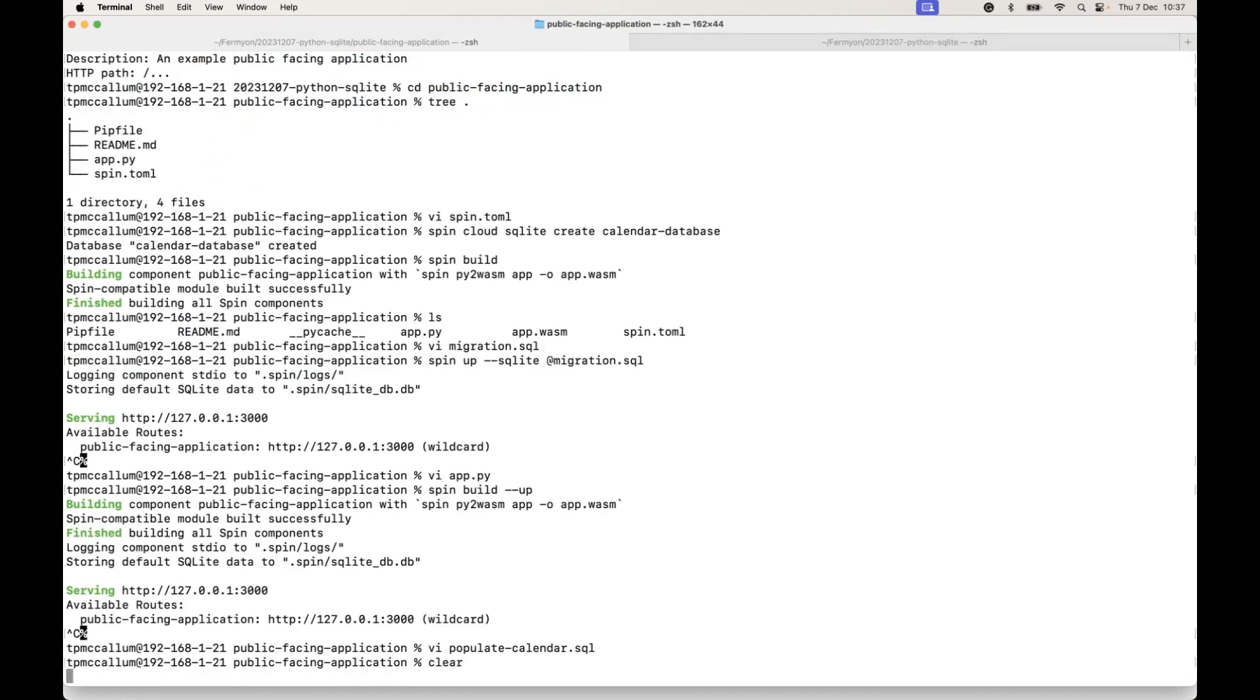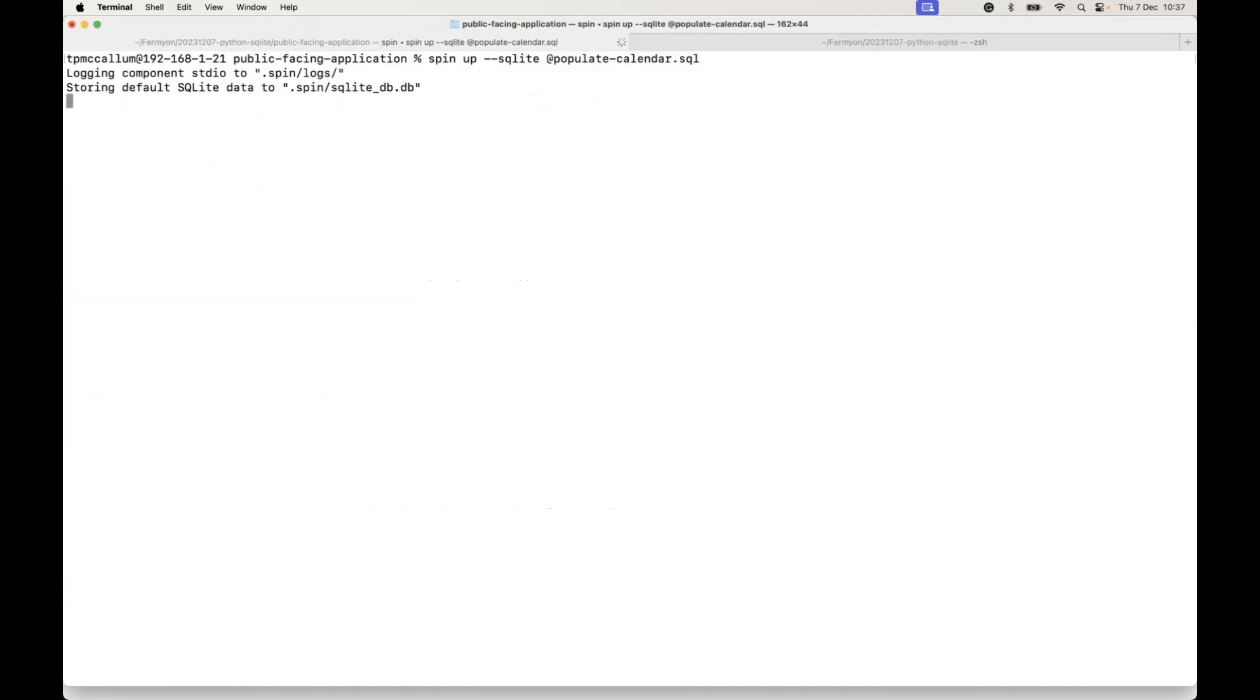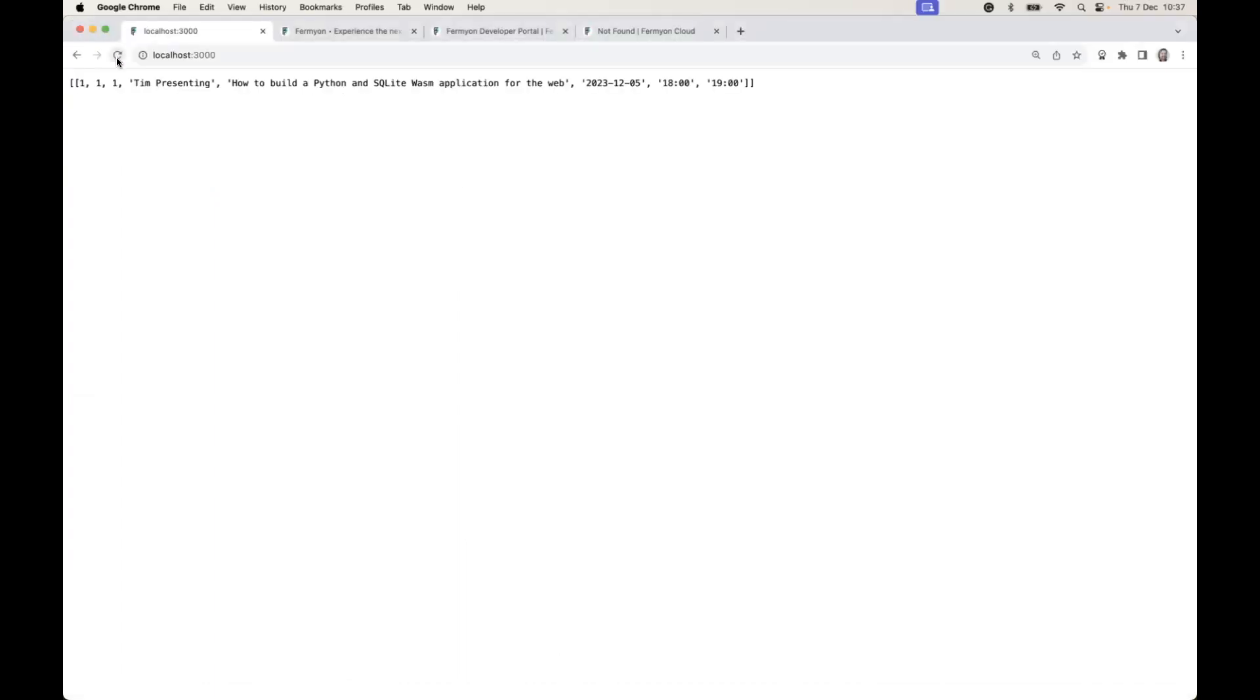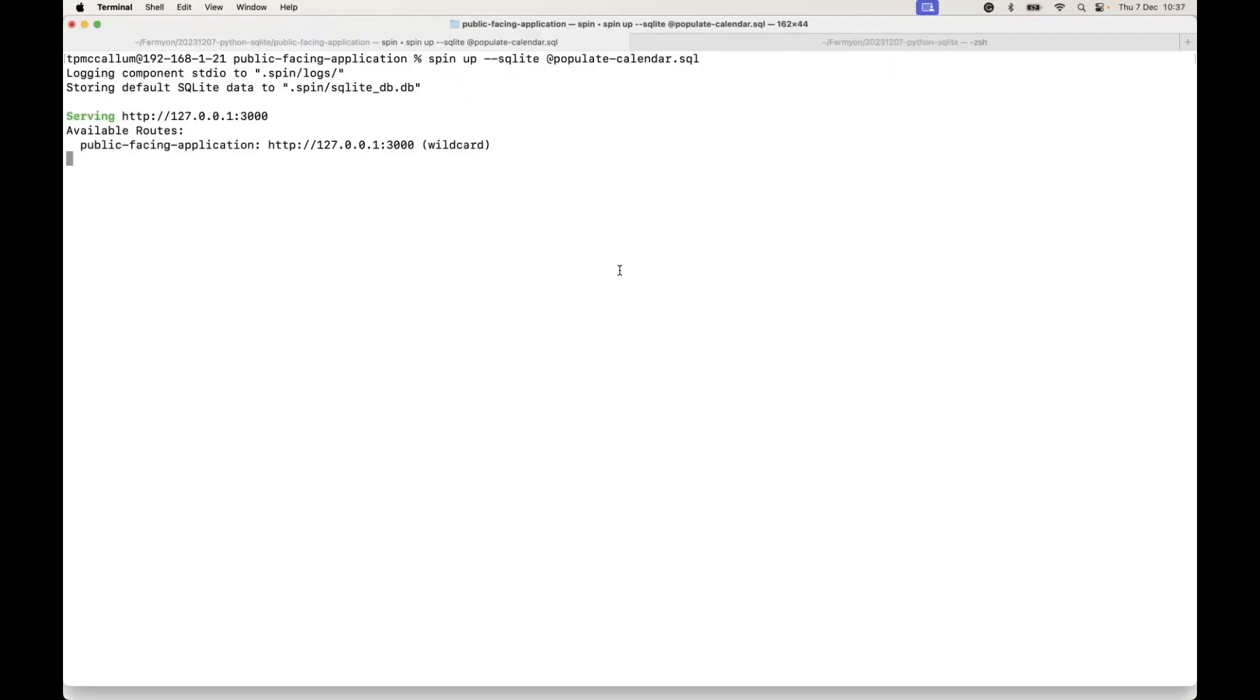We save that on disk once again and we do the spin up and pass in the populate calendar SQL file. Now if we return, we'll see that there is that row that was saved in the populate file. So we have one entry in the database and we're running this on localhost at the moment.